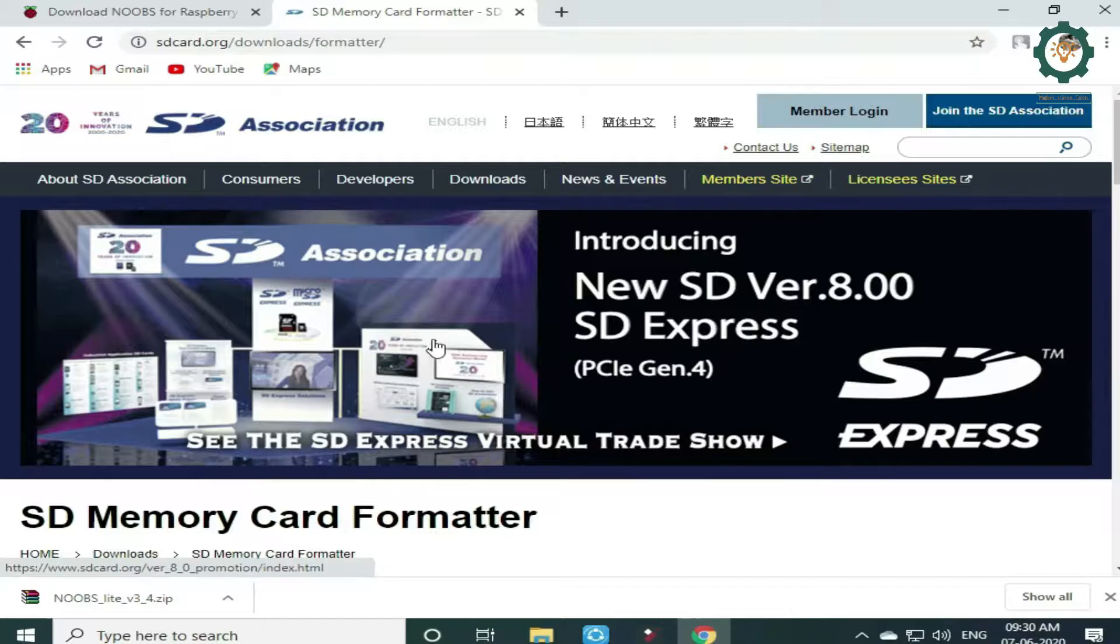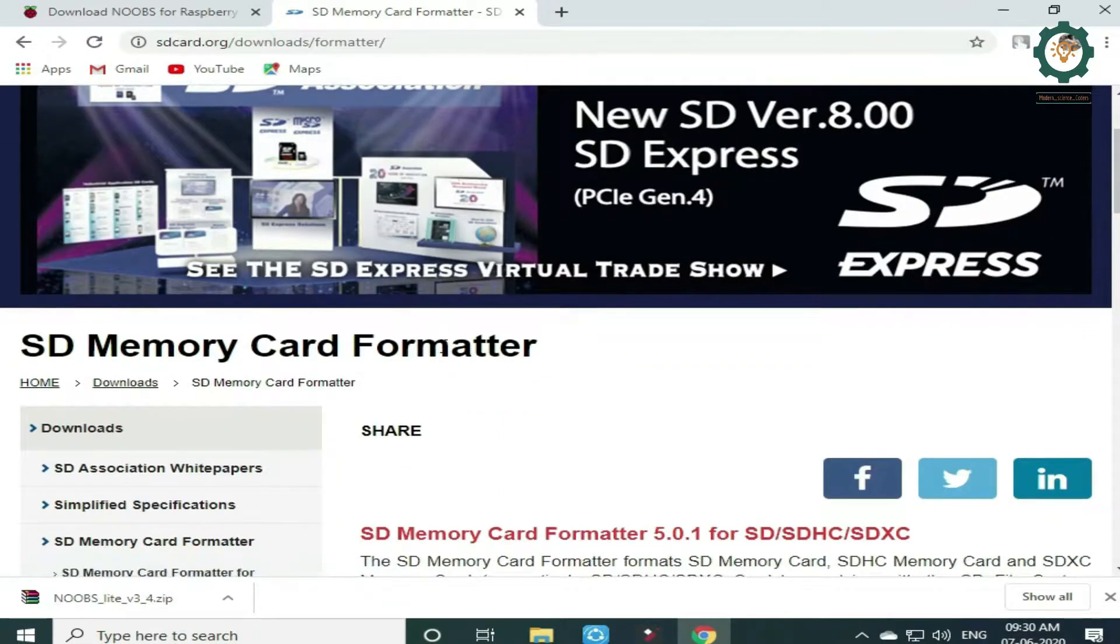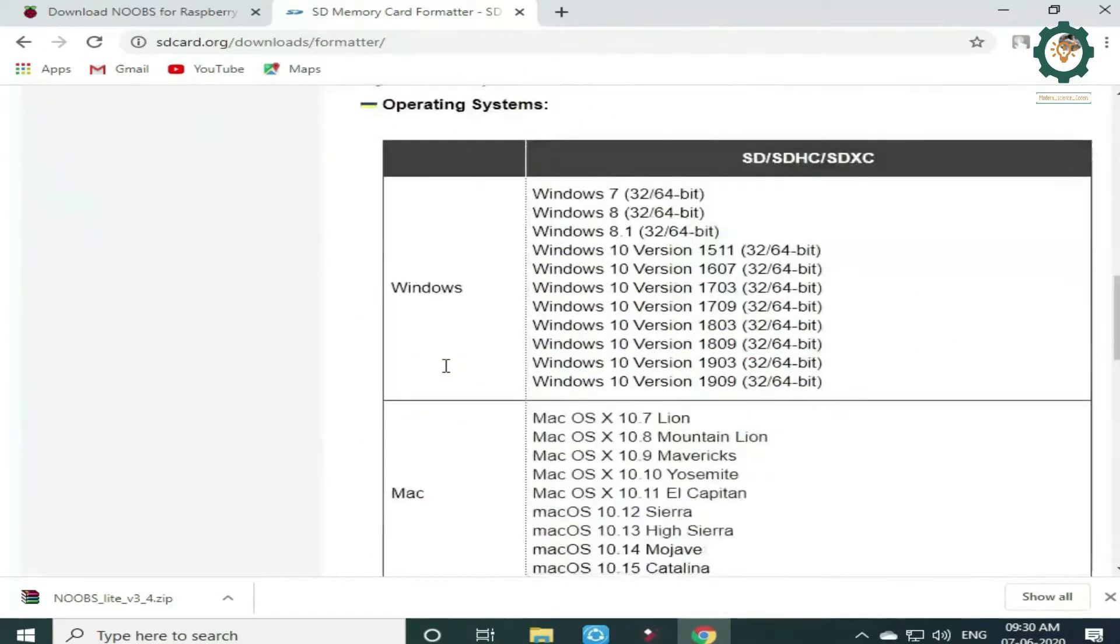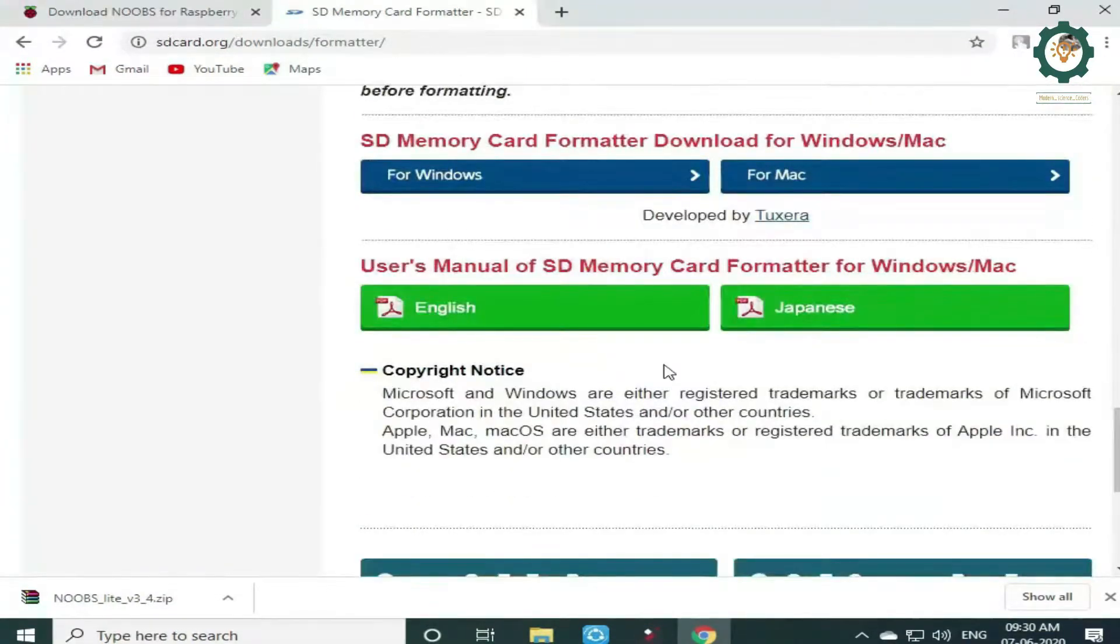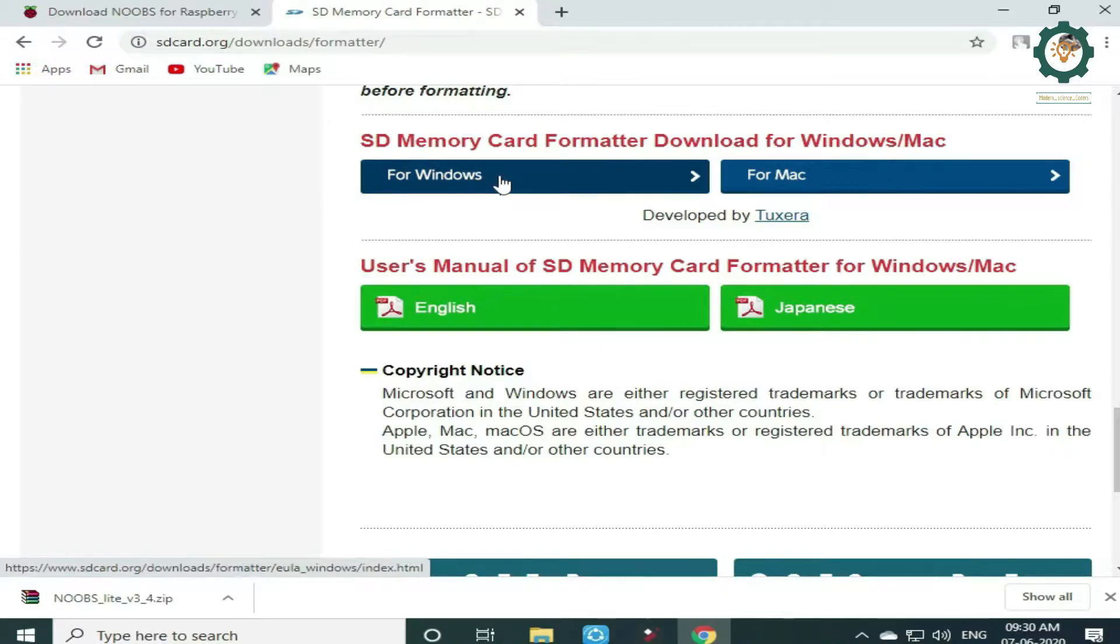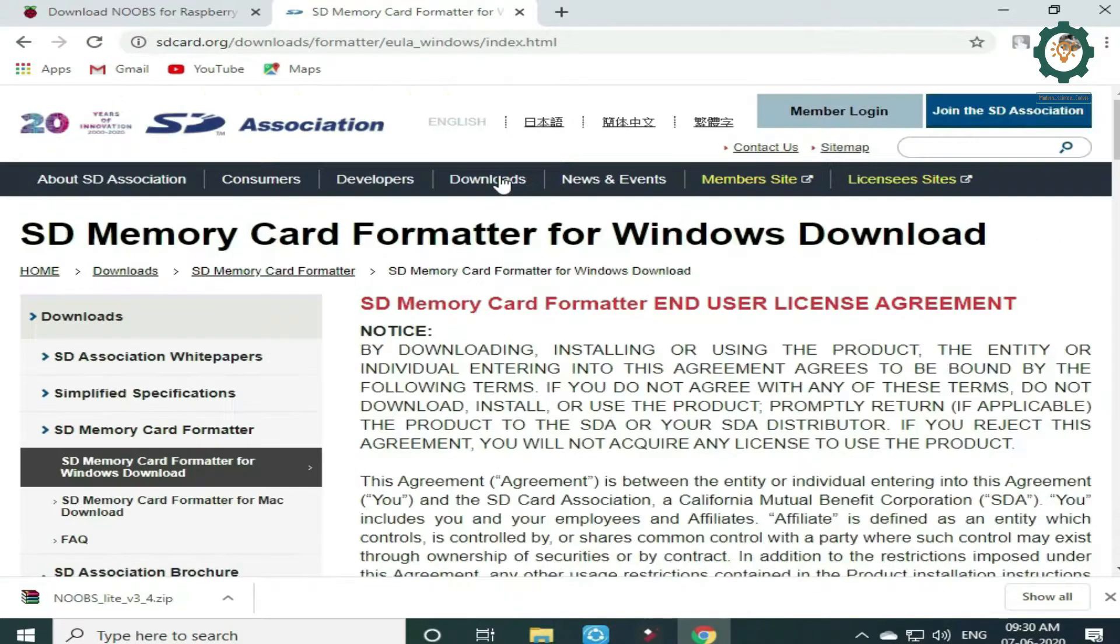This is a Raspberry Pi OS installation video. In the description of the video, we are going to scroll down.